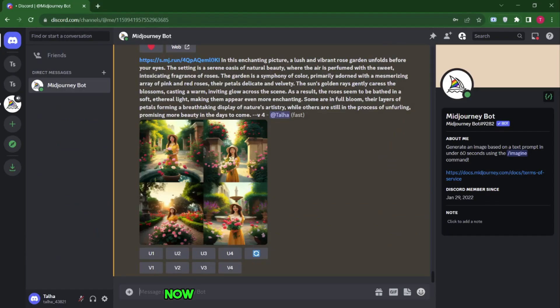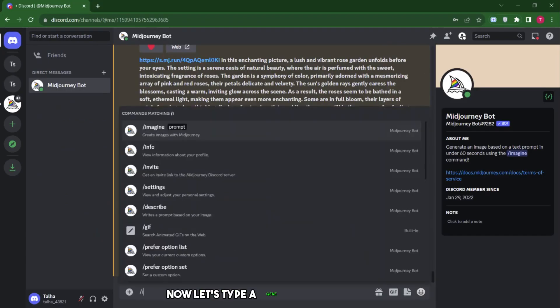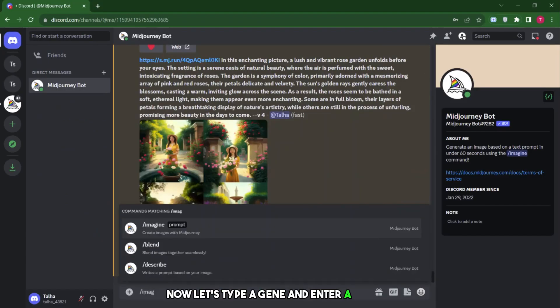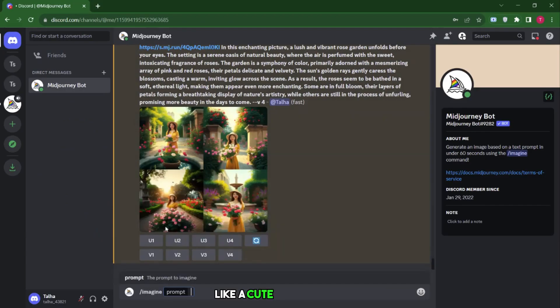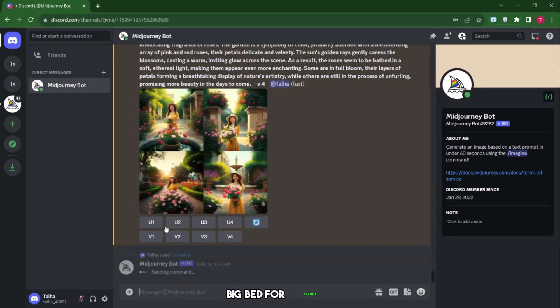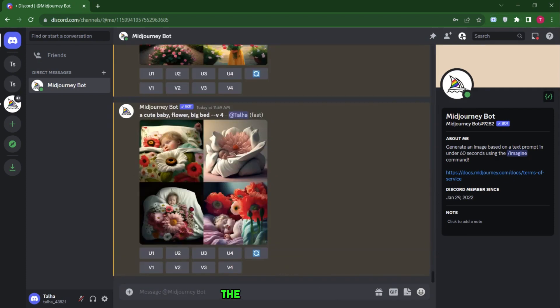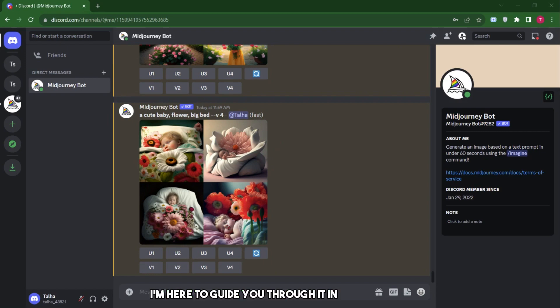Now, let's type a gene and enter a prompt, like a cute baby, flower, big bed for example. After hitting Enter, the real magic begins. But don't worry, I'm here to guide you through it in a simple way.